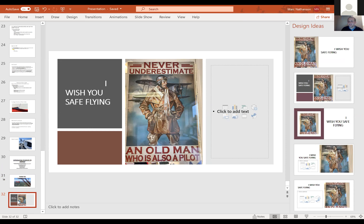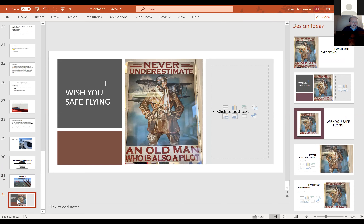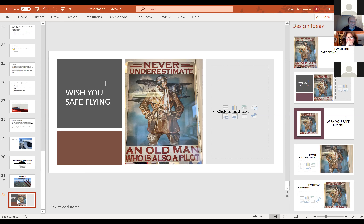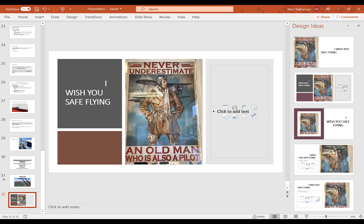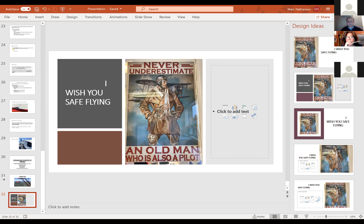We're opening the floor for questions. A question came in: when it comes to a flat spin, I believe that's due to the CG being further aft or beyond the aft limit — so how does a pilot intentionally get into a flat spin and recover from it?